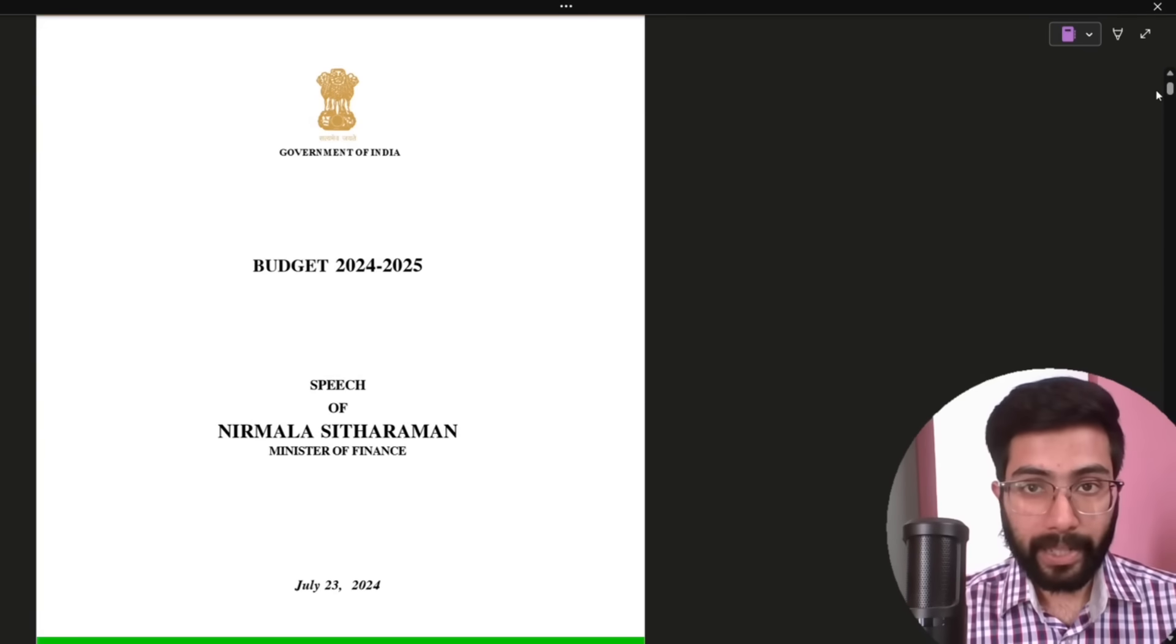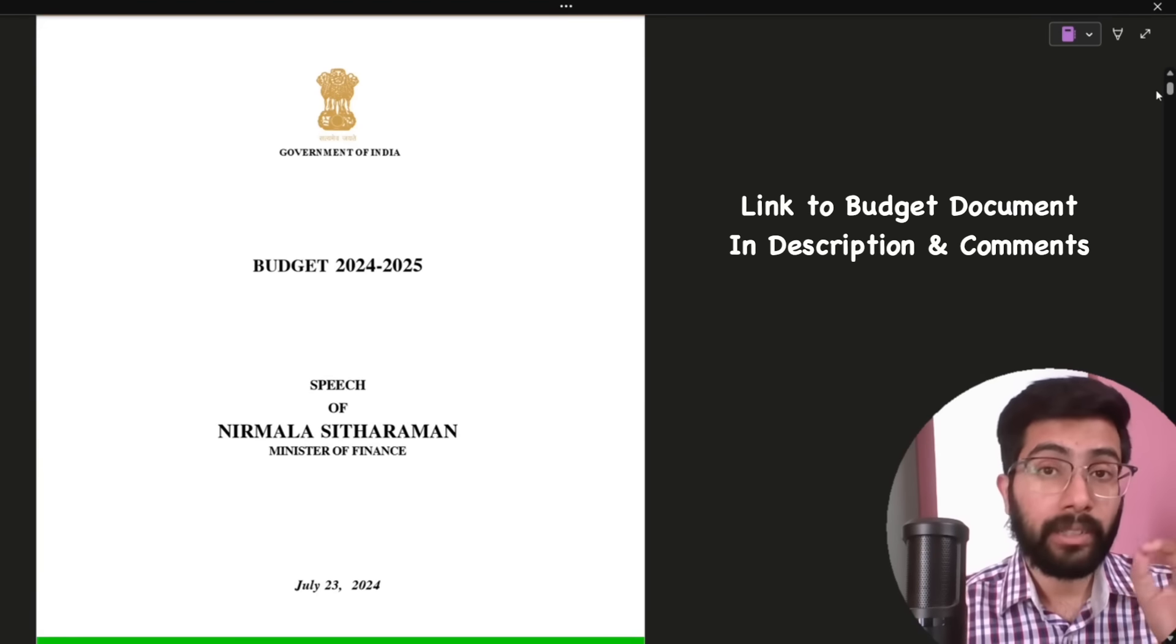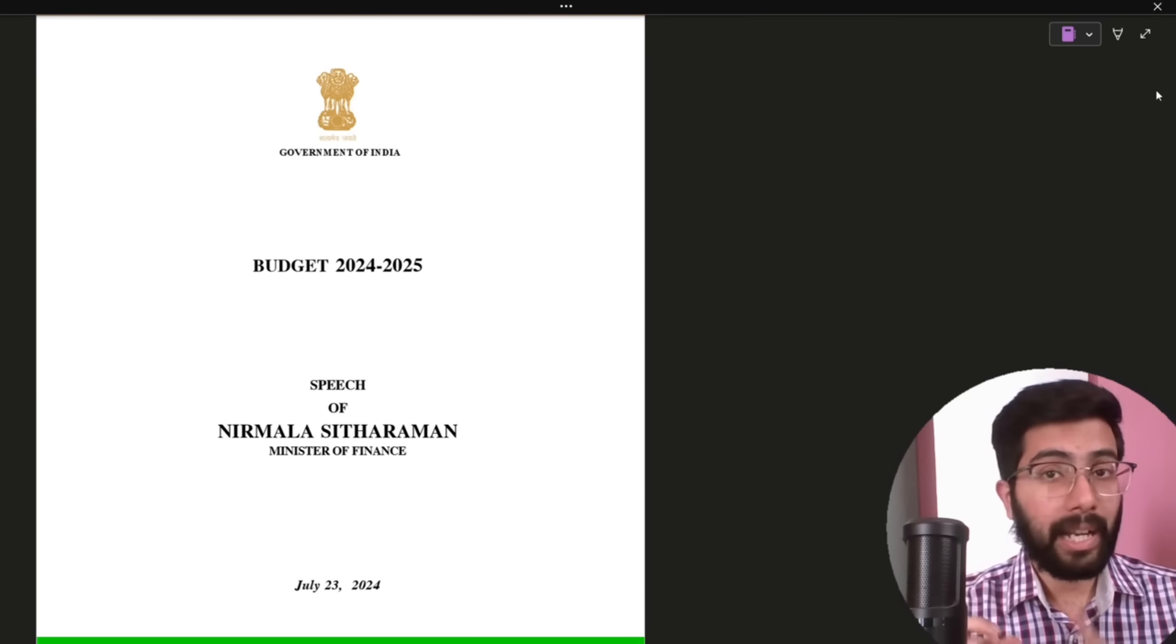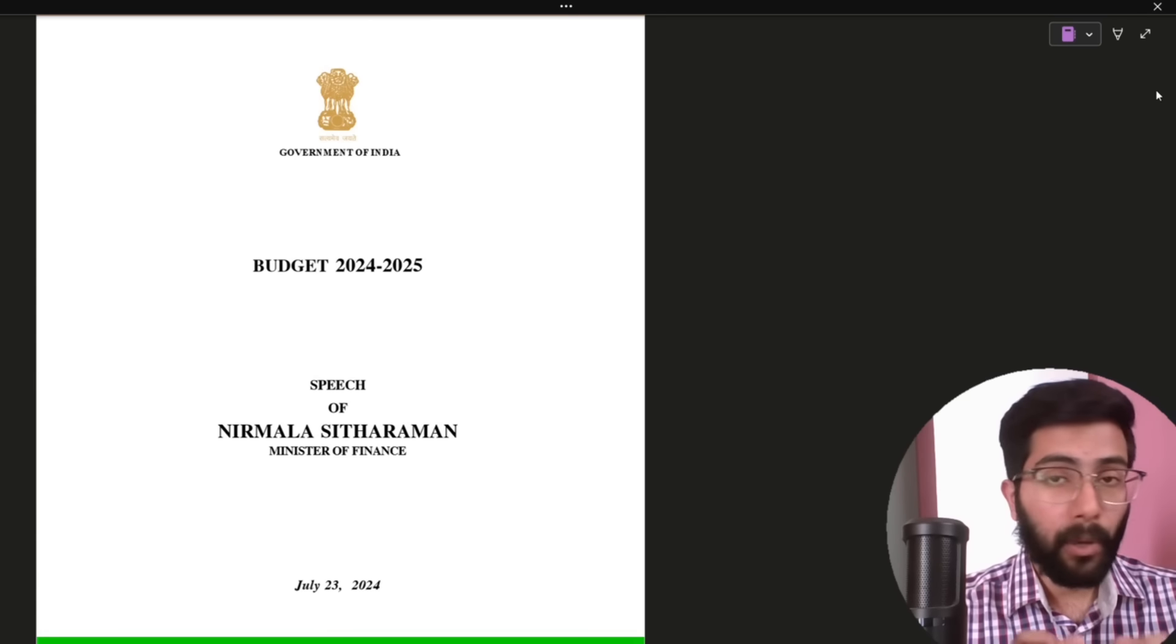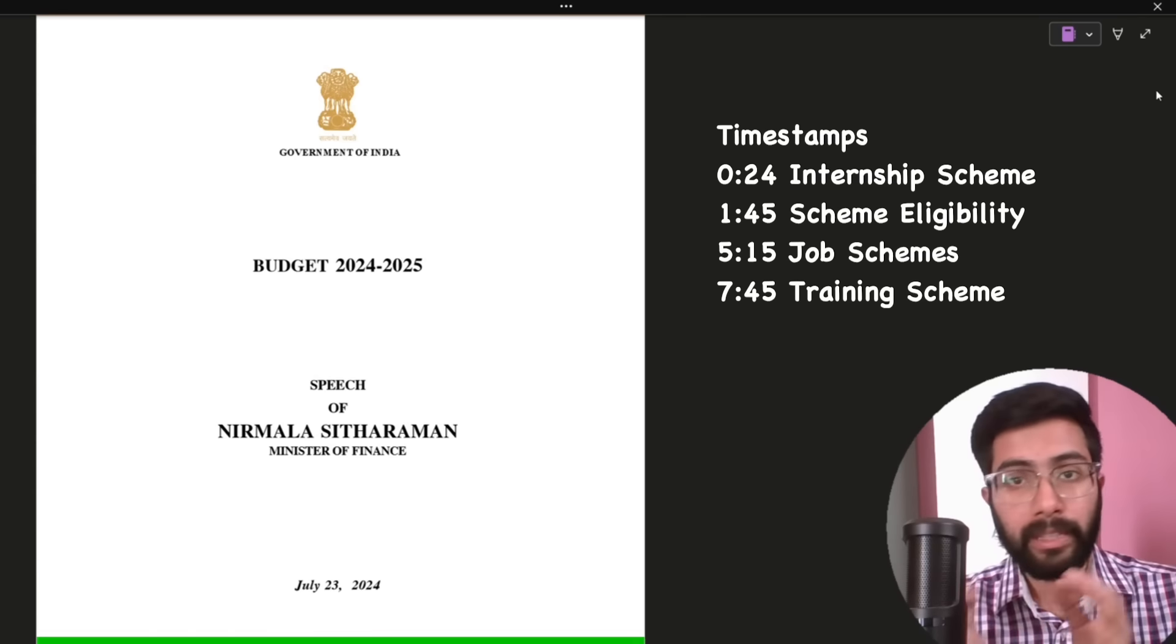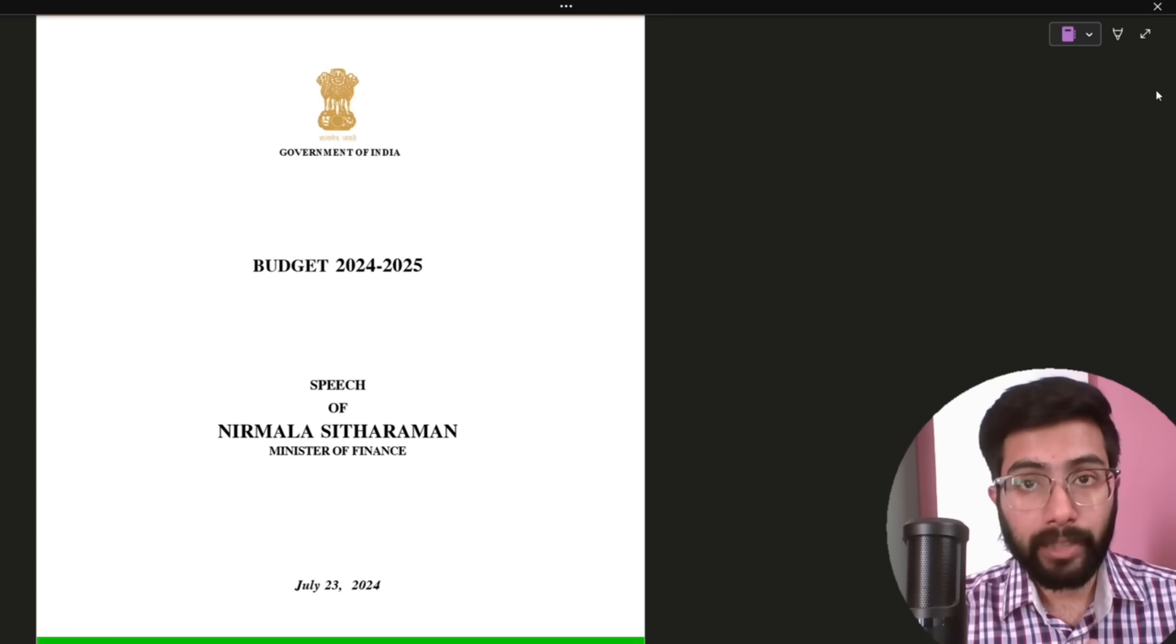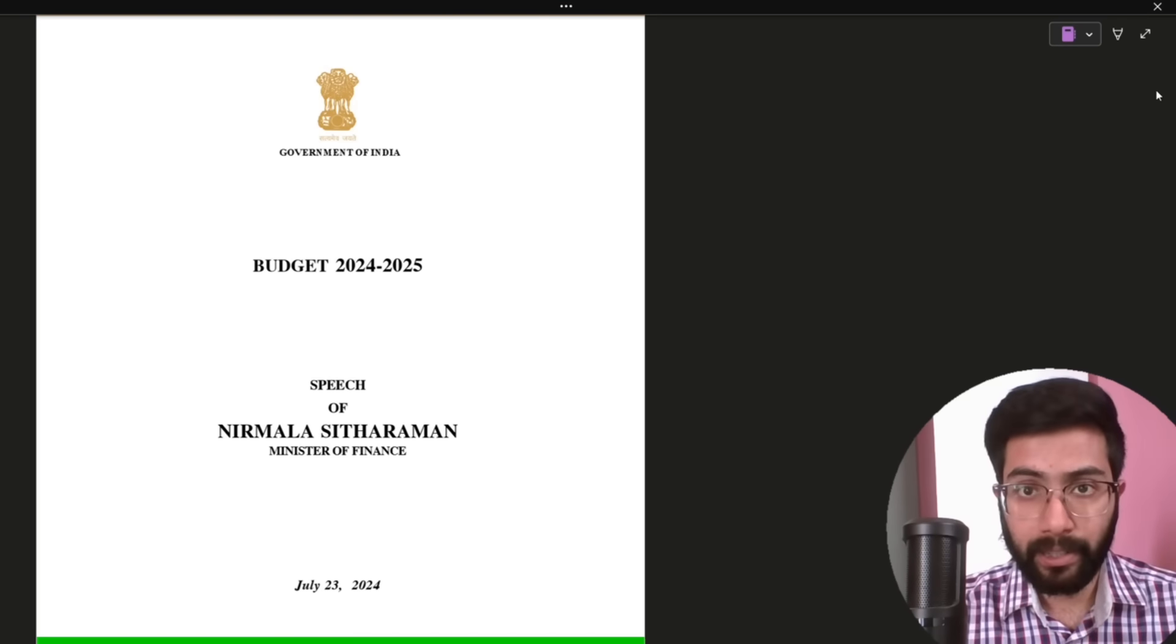Andharki namaskaram, welcome back to Vamsibhavani. In this video, you will discuss the important announcements for the budget and internships. Definitely, you will help out in the video end. Please do subscribe and let's get started.